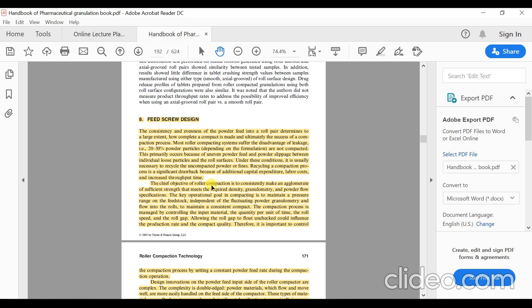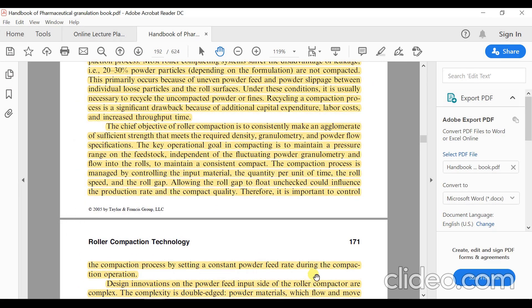The chief objective of roller compaction is to consistently make an agglomerate of sufficient strength that meets the required density, granulometry, and powder flow specifications. The key operational goal in compacting is to maintain a consistent compact. The compaction process is managed by controlling the input material quantity per unit of time, the roll speed, and the roll gap.